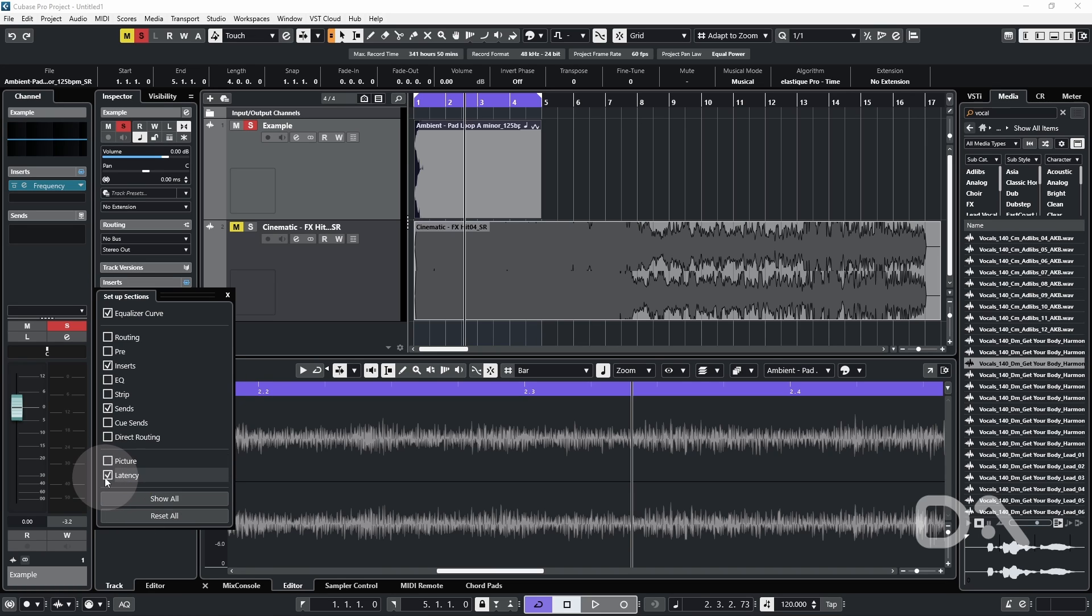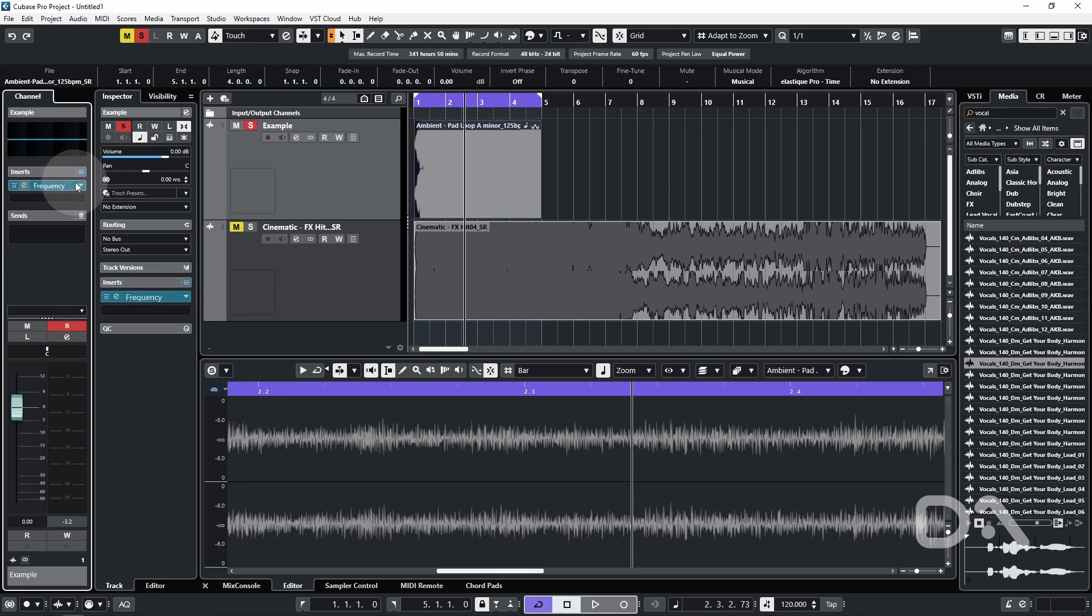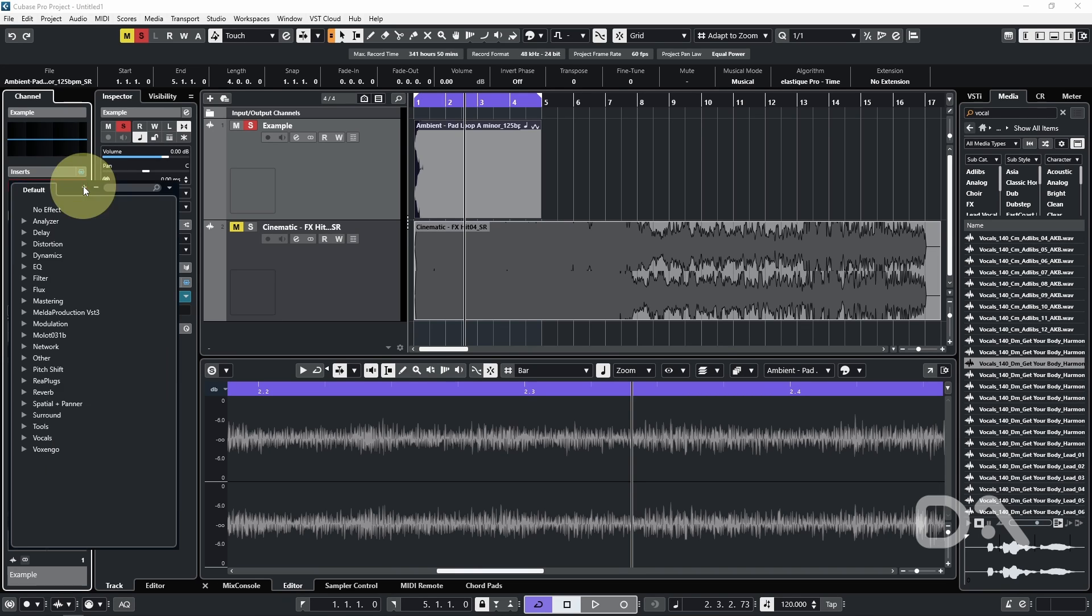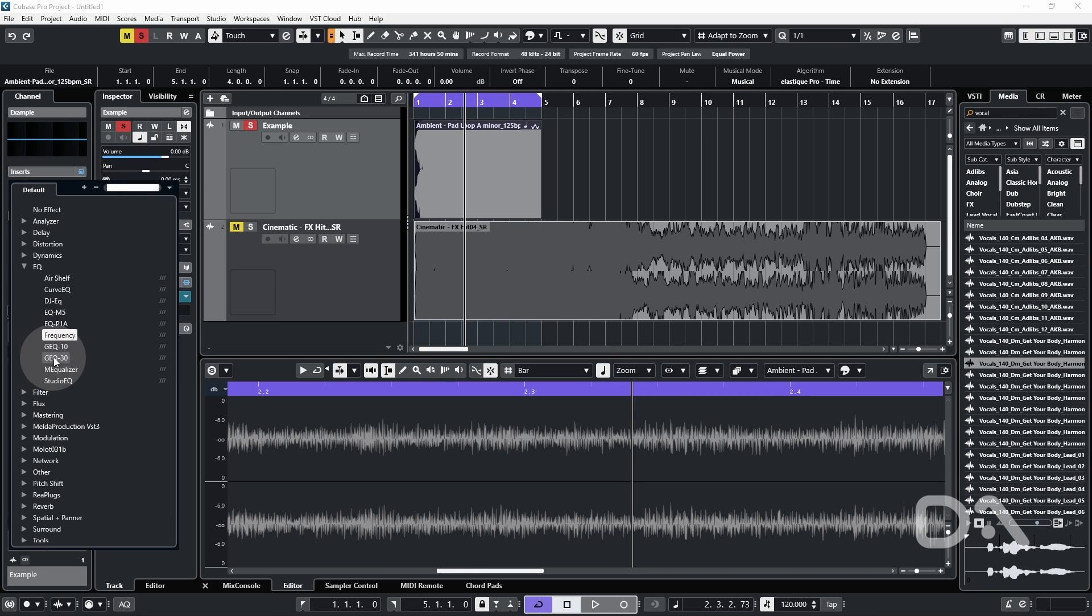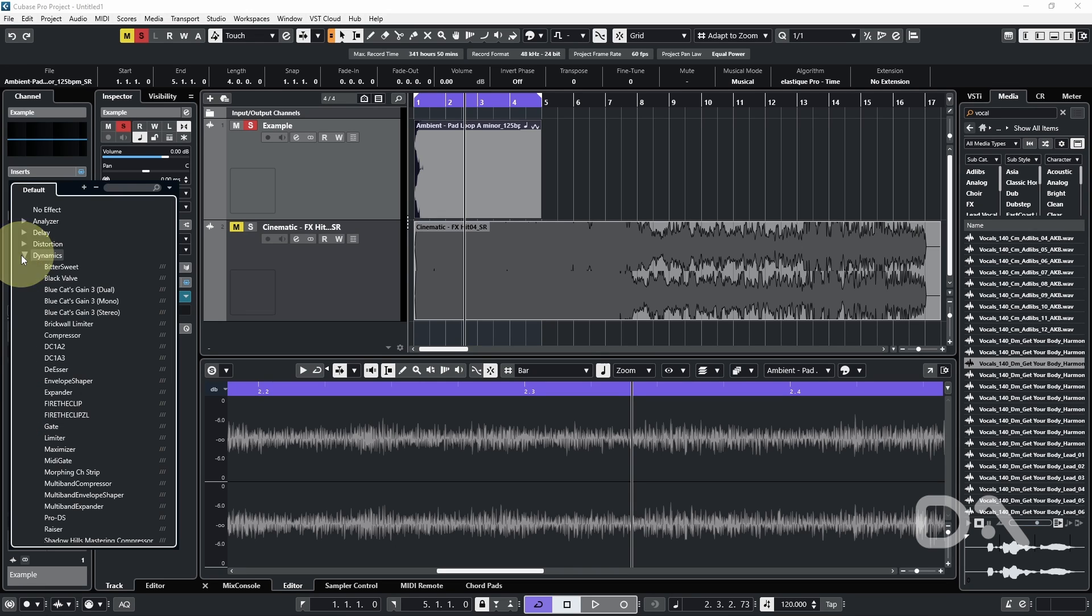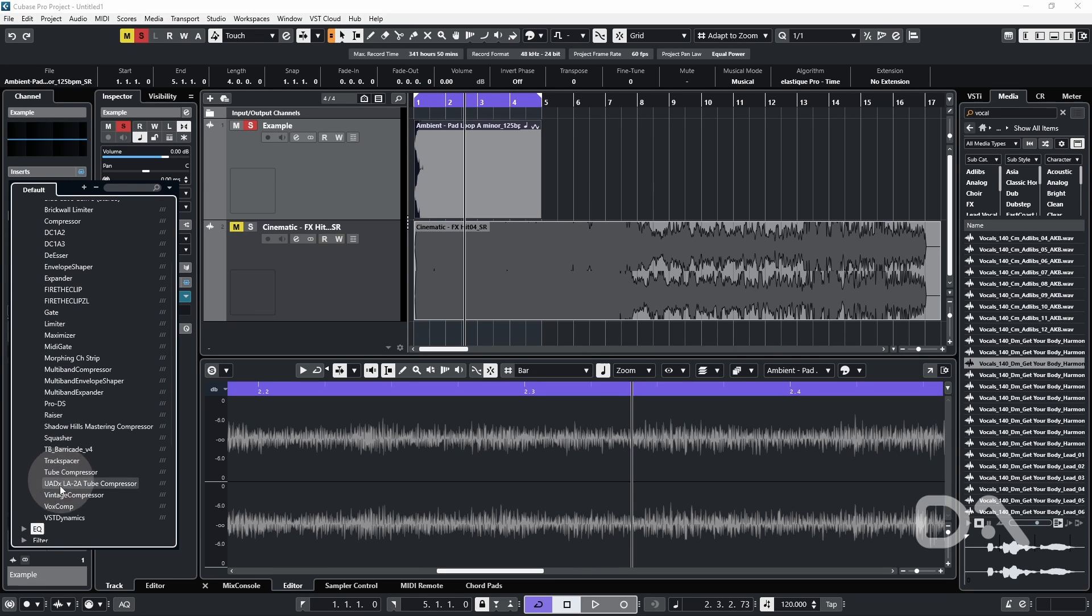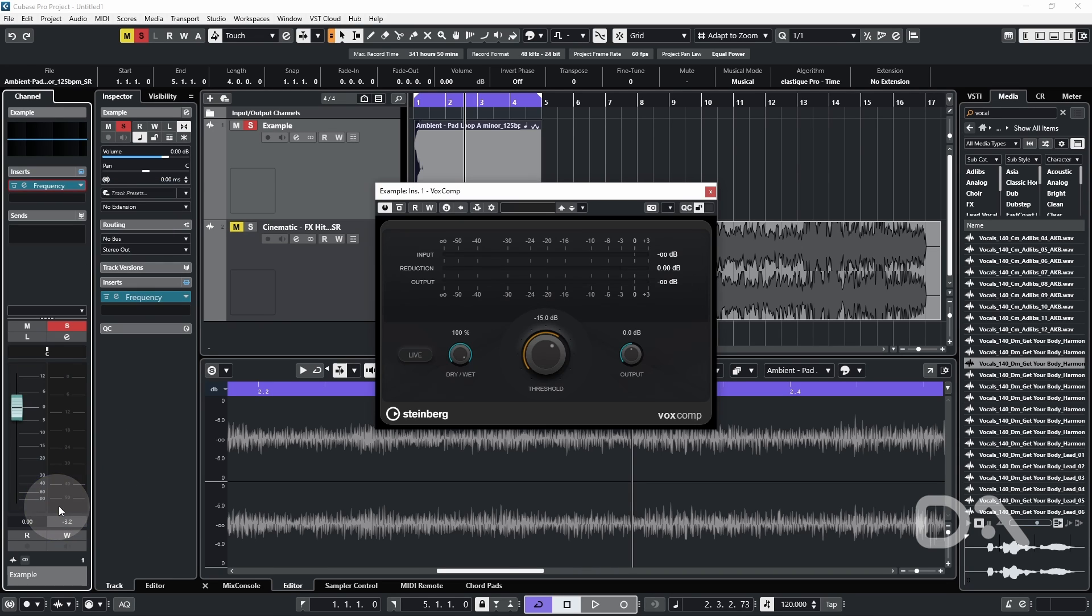So I've enabled latency. Frequency at the moment doesn't actually add any additional latency. So instead, let's replace that and go with another new plugin. Let's try Vox Comp.